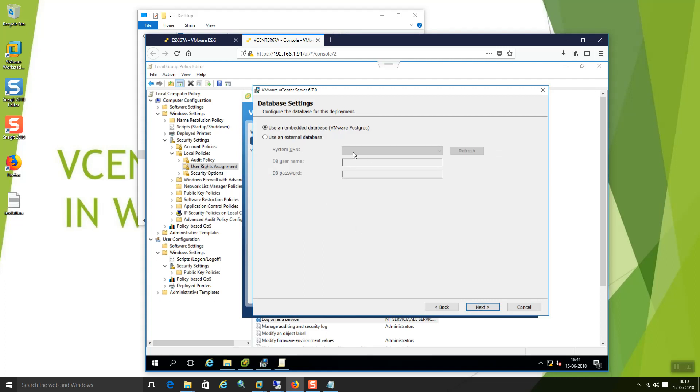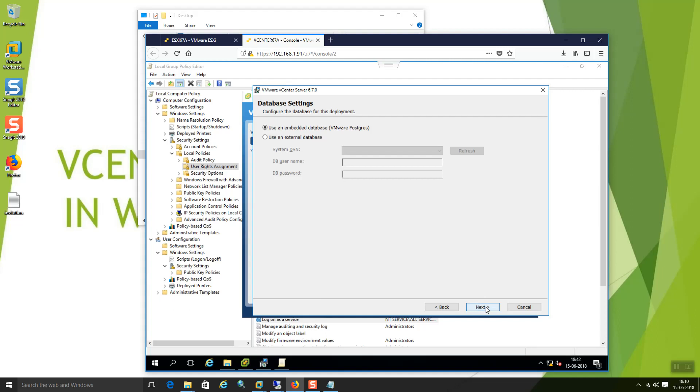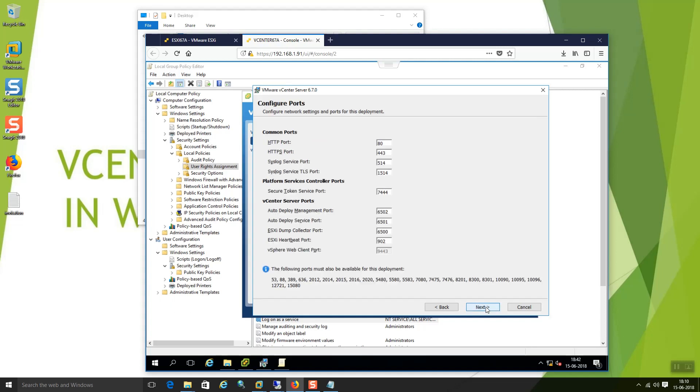So, I am not going to use any external database. I am going to use the embedded database which is VMware itself providing. And if you use an external database you have an option you need to specify the system DSN then DB username and DB password so that the database will get connected. I am not going to use any external so let me select the first one which is embedded database. Say next.